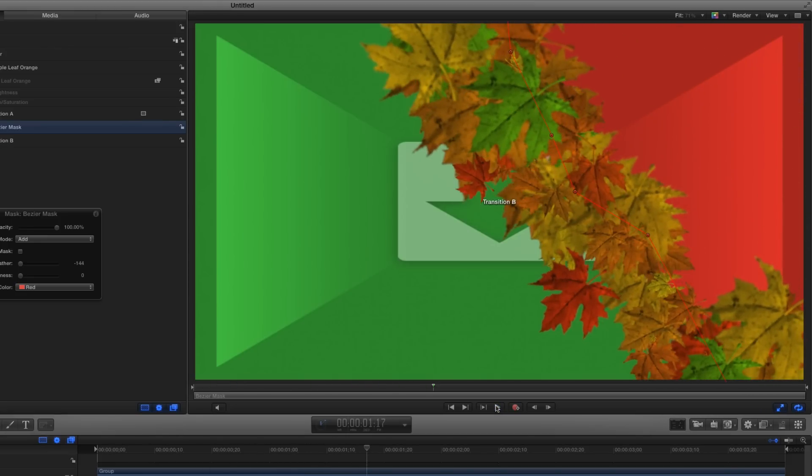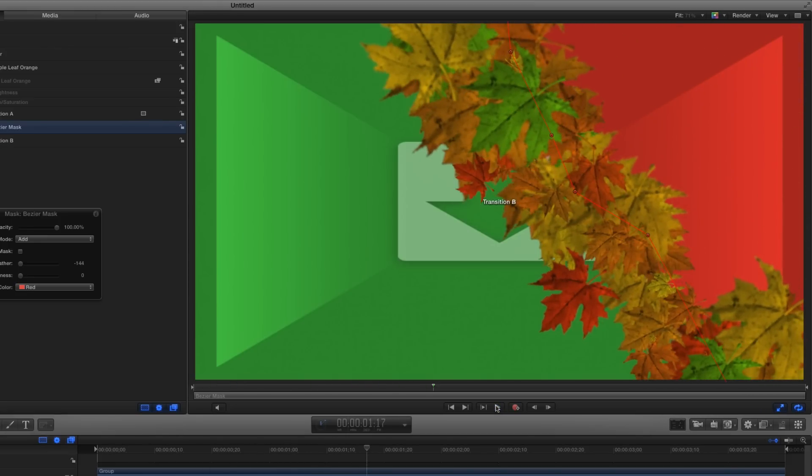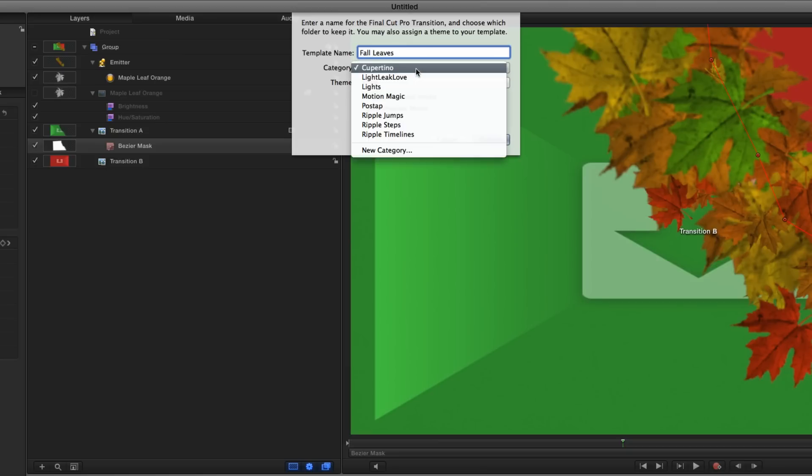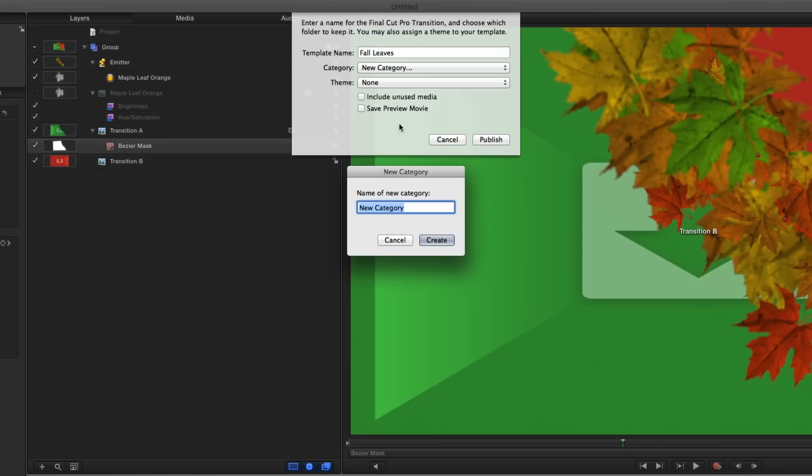To publish the template, I'll press Command-S to save, name my template, select to create a category, and click Publish.